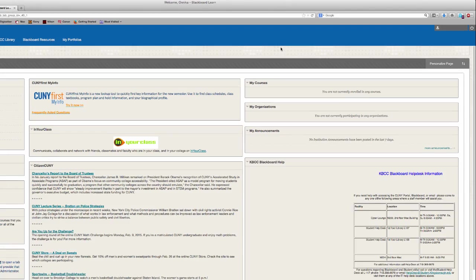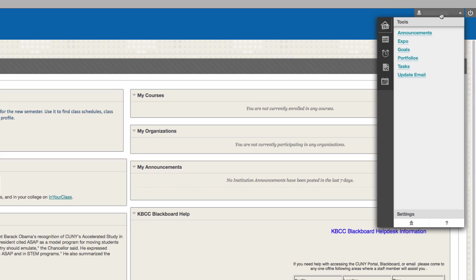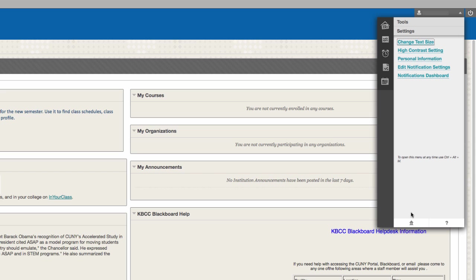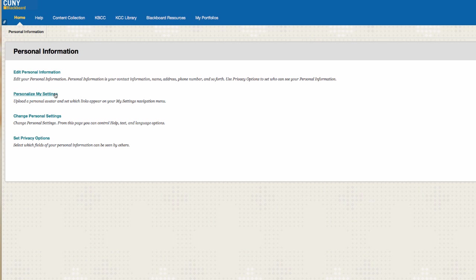Open the Global Navigation menu on the top right-hand corner by clicking it, go to Settings, click on Personal Information, click on Personalize My Settings.